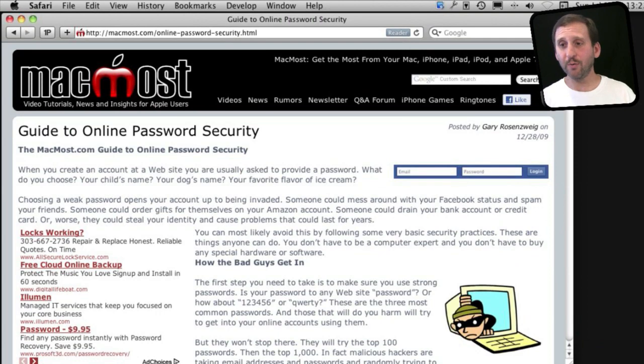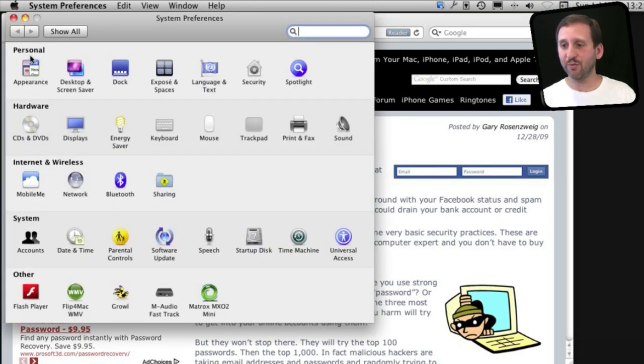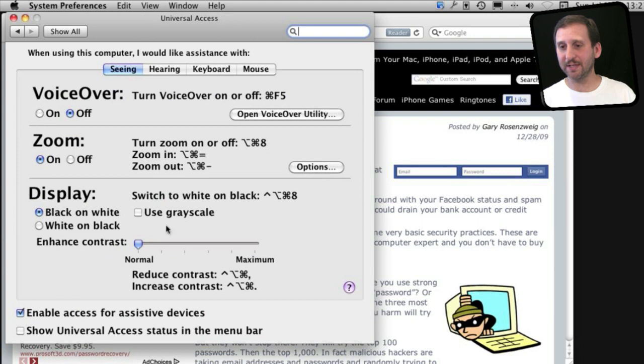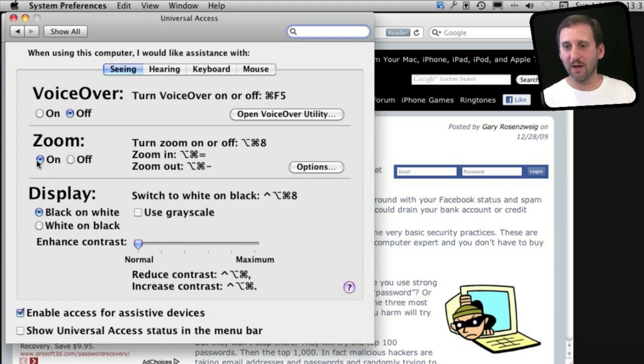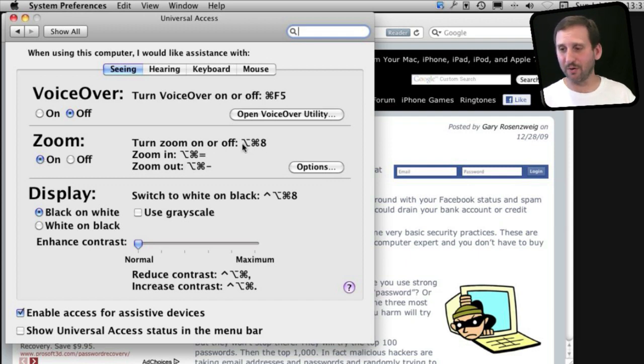So I want to show you one more method for doing this. It is kind of universal. If you go to System Preferences you can go to Universal Access. This is one of the coolest parts of Mac OS X. You have got the Zoom feature. You can turn it on or off so you want it on. You want to be able to zoom in or out and you can switch this on or off with Option Command eight.